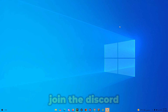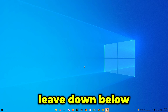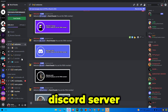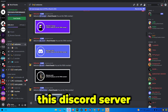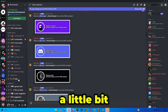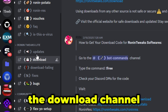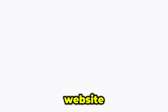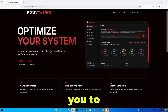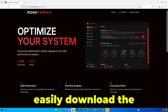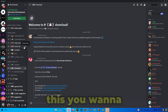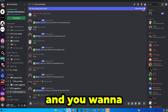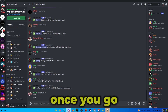First, you want to join the Discord channel linked in the description below, which will redirect you to Ronin Tweaks's official Discord server. Once you're in the server, scroll down until you find the download channel and visit the Ronin Tweaks Lite website to download the free utility. Head back to the Discord server, go to bot commands, and type exclamation mark free.